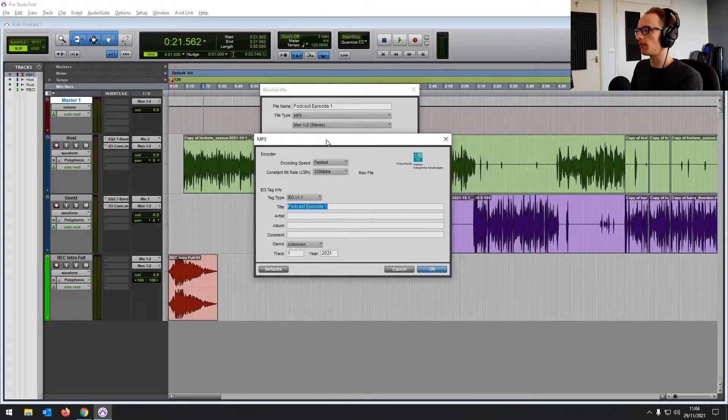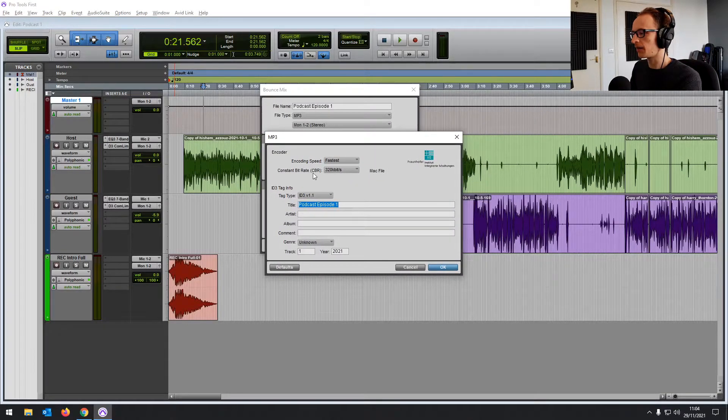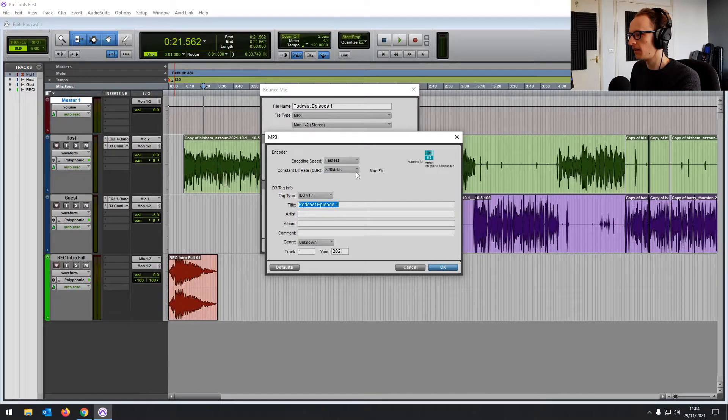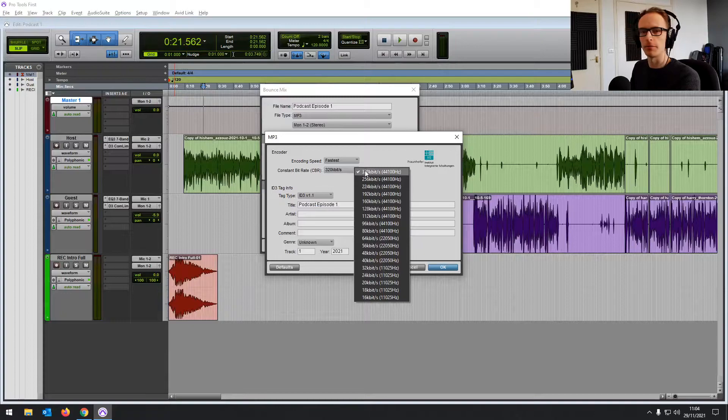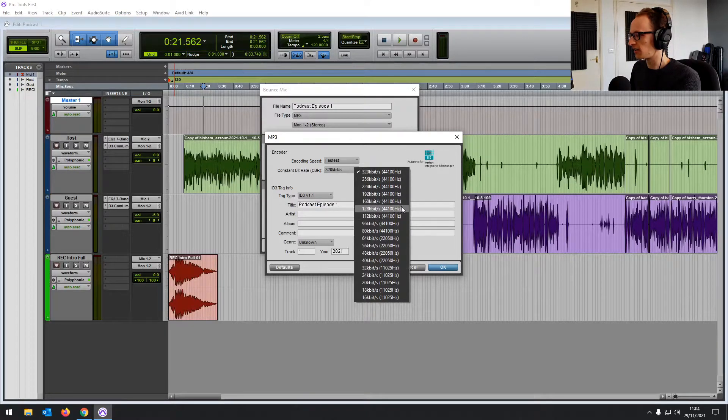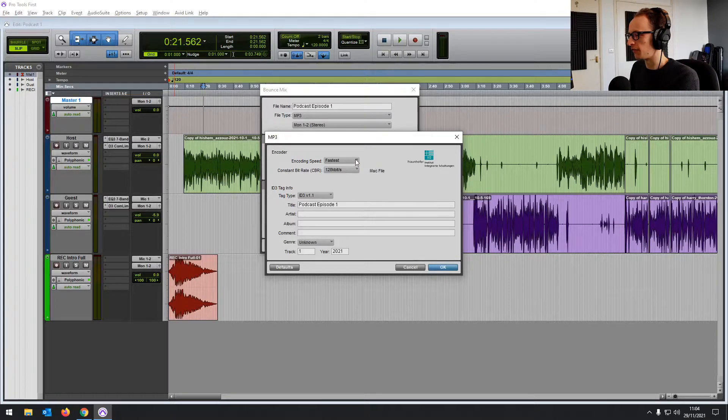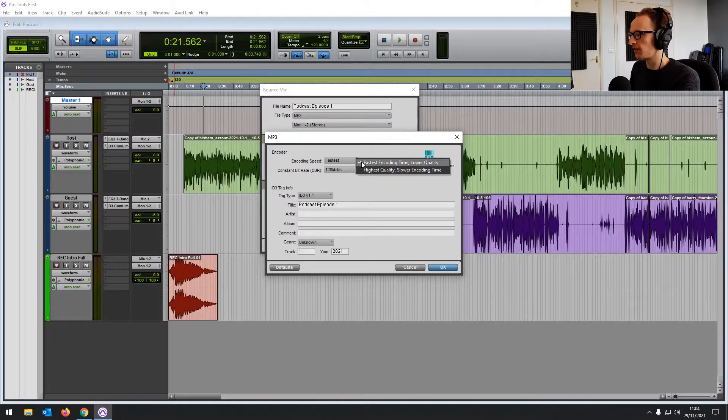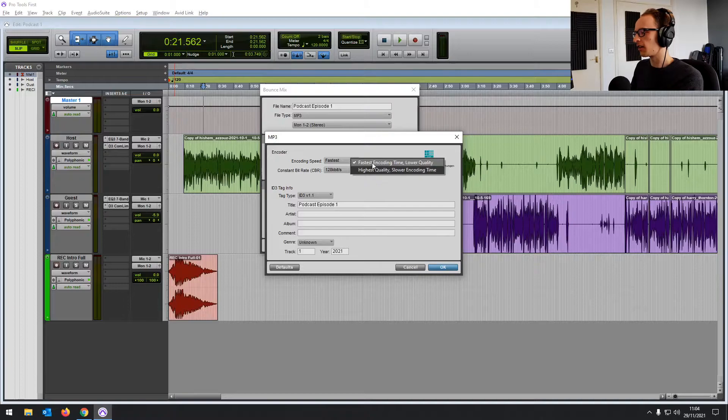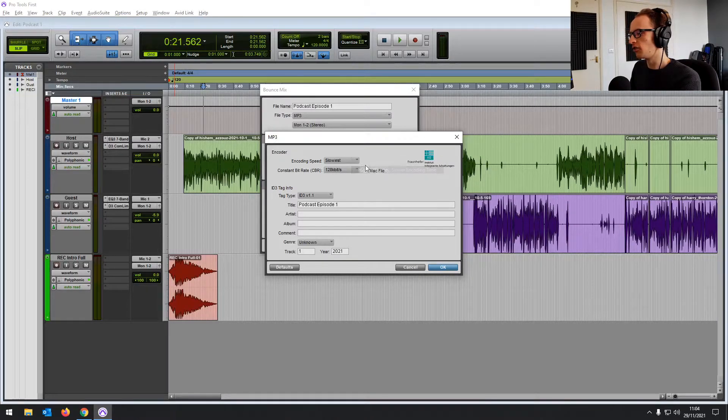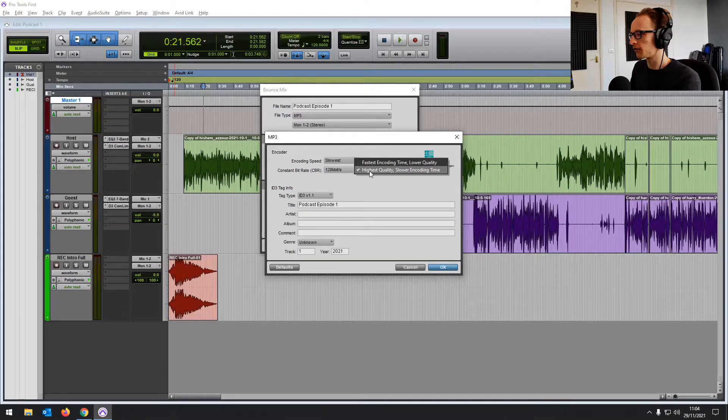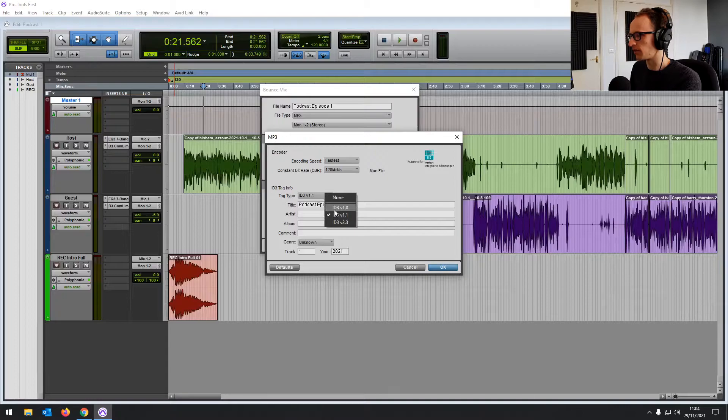Now, because this is an MP3, it's allowing us to add some ID3 tags and choose the quality of MP3. For a podcast, just in this example, I would be going for a lower quality to reduce that file size. You can change it to fast encoding time with a lower quality or highest quality. Normally I'd go for the slower one just to get the best quality out of what we have, but for this example, I'm just going to go for a fast one.